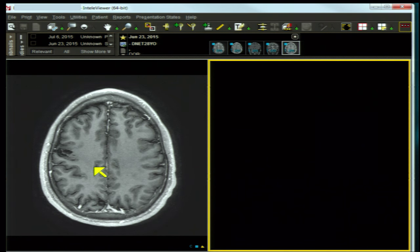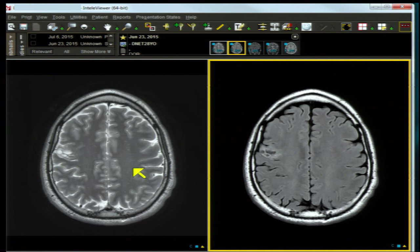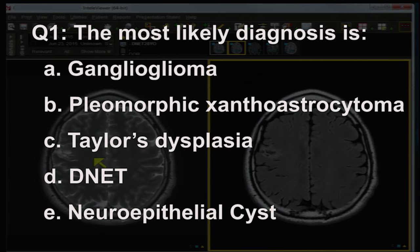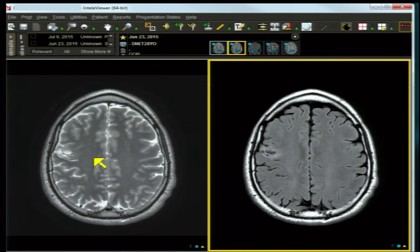Let's go back from the axial T1 post-contrast MRI to the coronal FLAIR and T2, and then to the axial FLAIR and T2 for another look. Question one: the most likely diagnosis is — A) ganglioglioma, B) pleomorphic xanthoastrocytoma, C) Taylor's dysplasia, D) DNET, or E) neuroepithelial cyst.